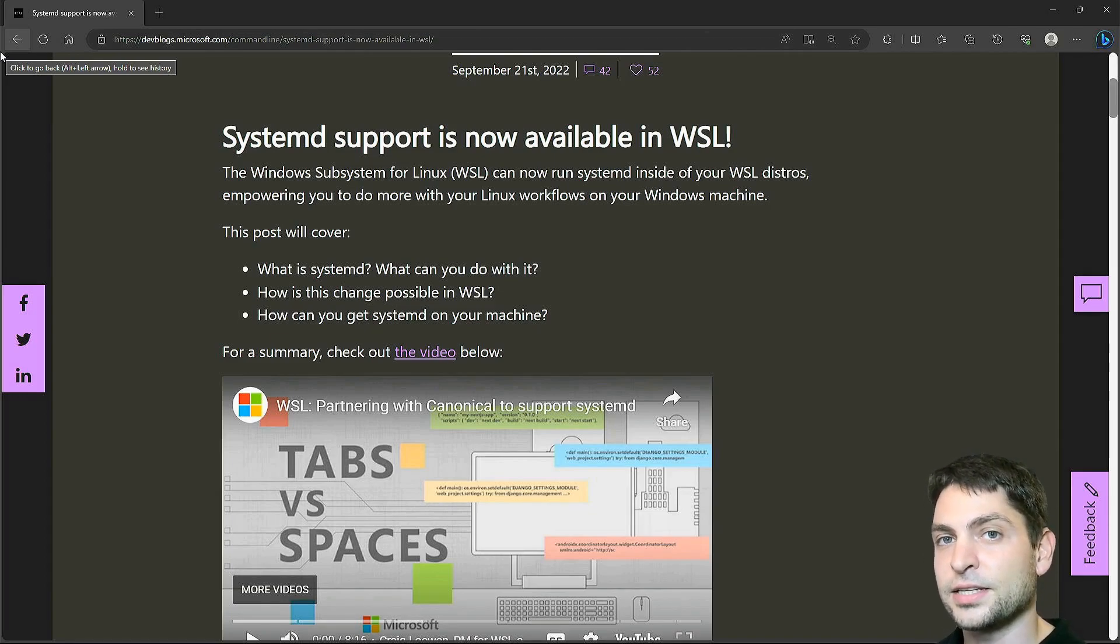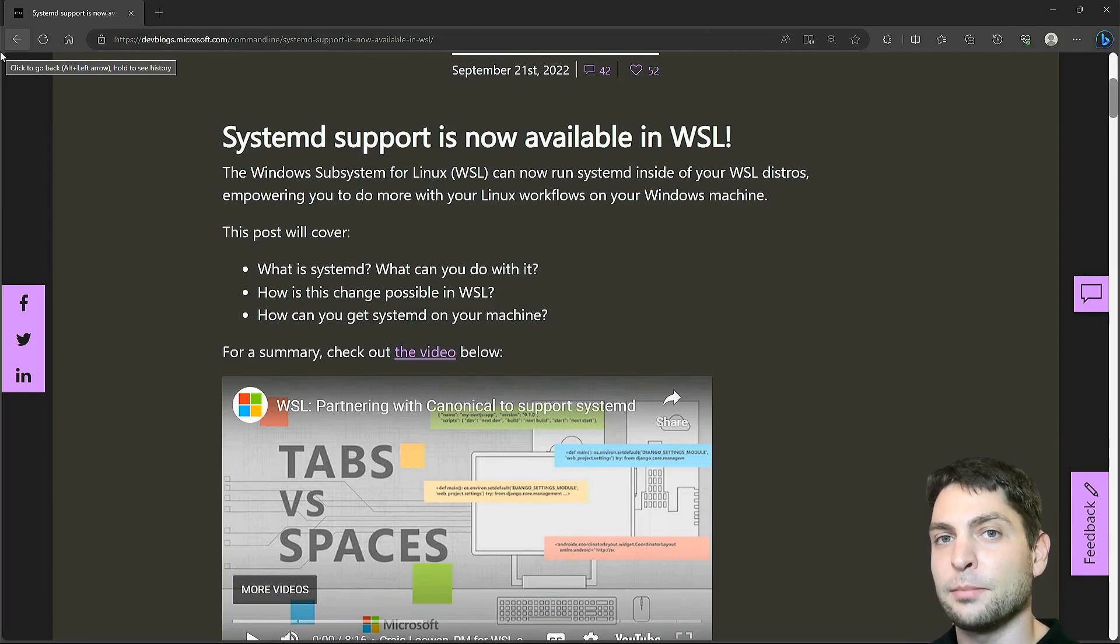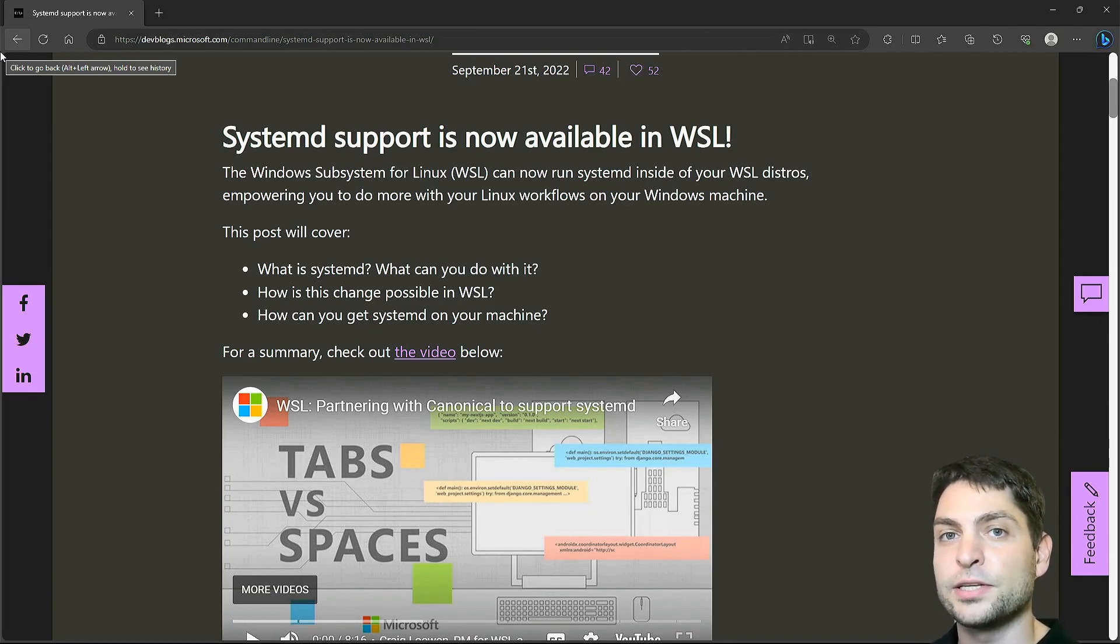WSL distributions don't run Systemd by default, so it makes sense to run Systemd in WSL as well, and that's what we will do in this video.